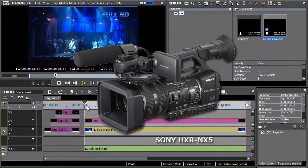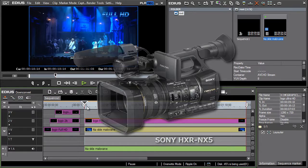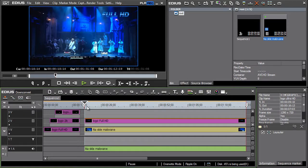As a solution, some cameras offer so-called hybrid recording, where they record HD material to one type of media, while the SD version is stored in another recording medium. However, hybrid recording is relatively rare when filming.